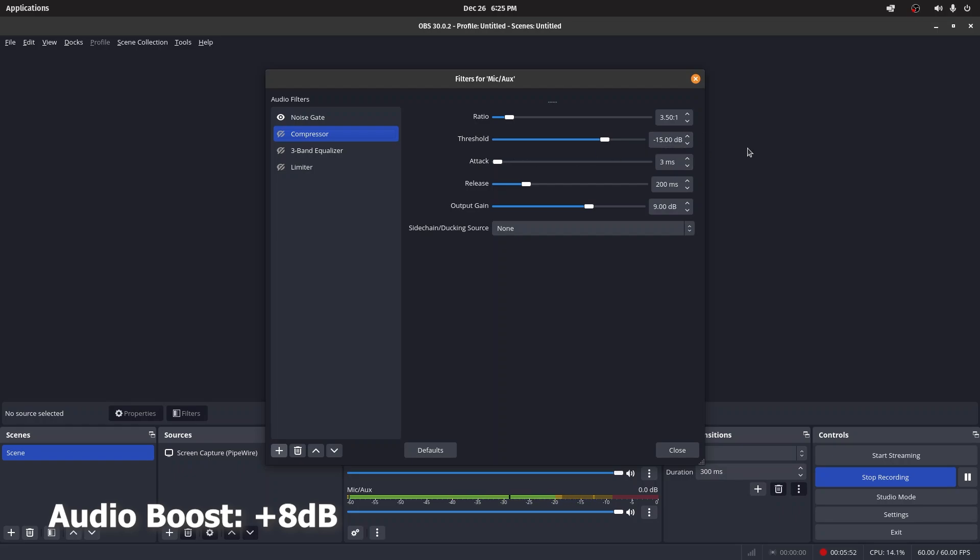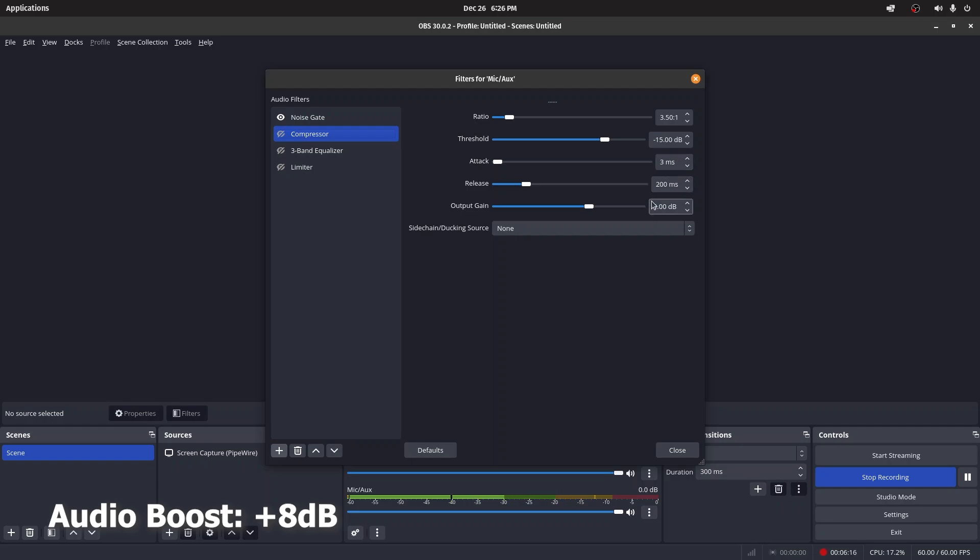A 3.5 to 1 ratio is a very good starting point for voiceovers. Threshold is at negative 15 because YouTube recommends around negative 12 dB. Attack is three milliseconds—two to five milliseconds is a very good value for voiceovers. Release is at 200 milliseconds, that's okay.